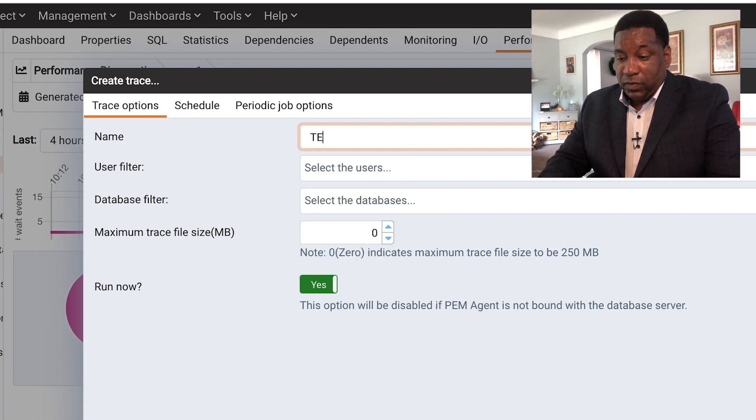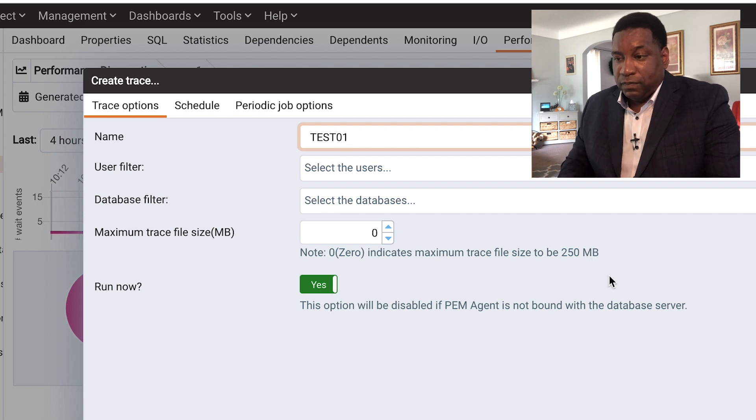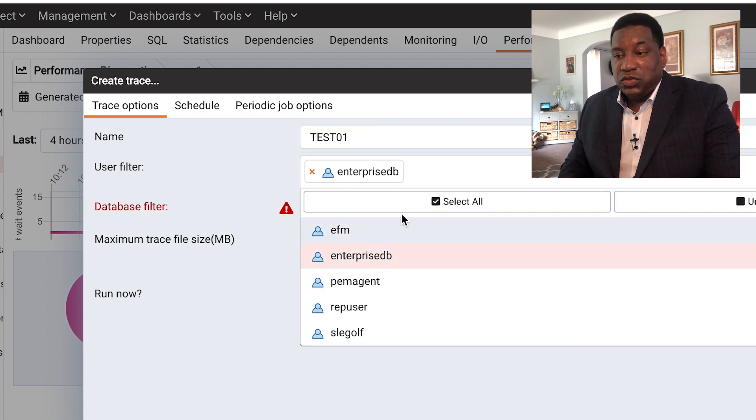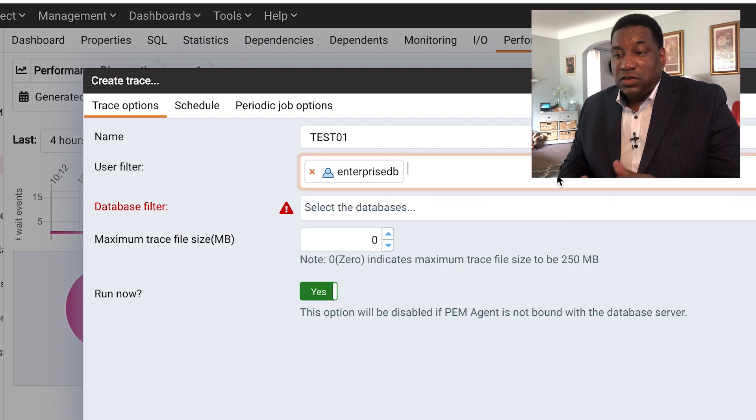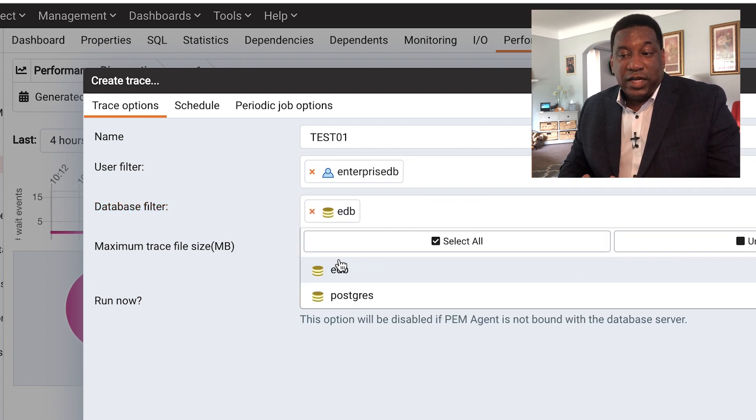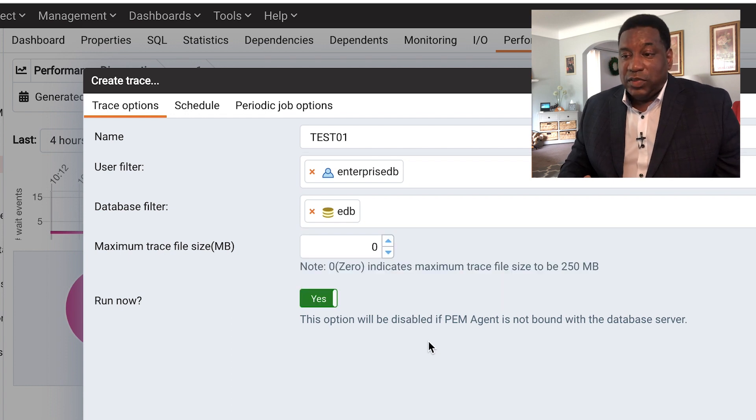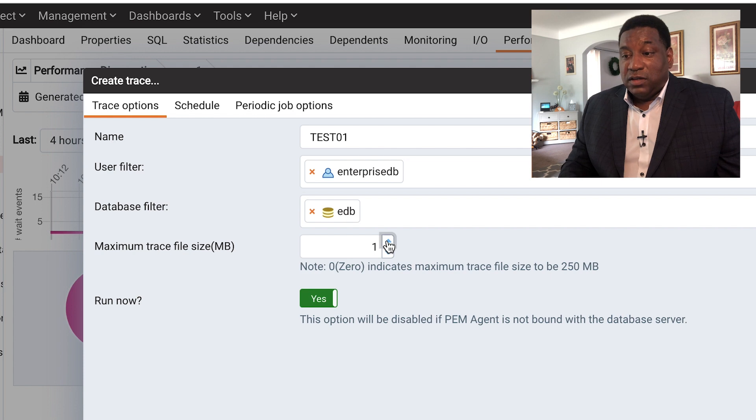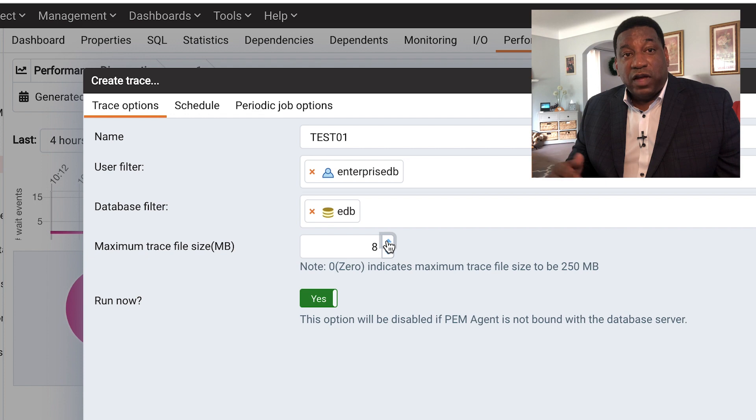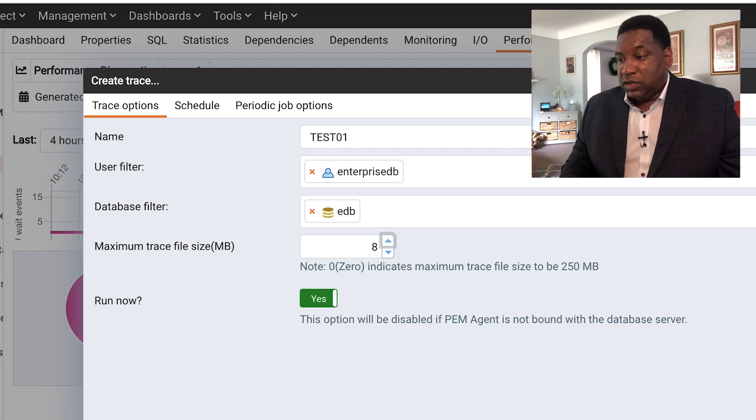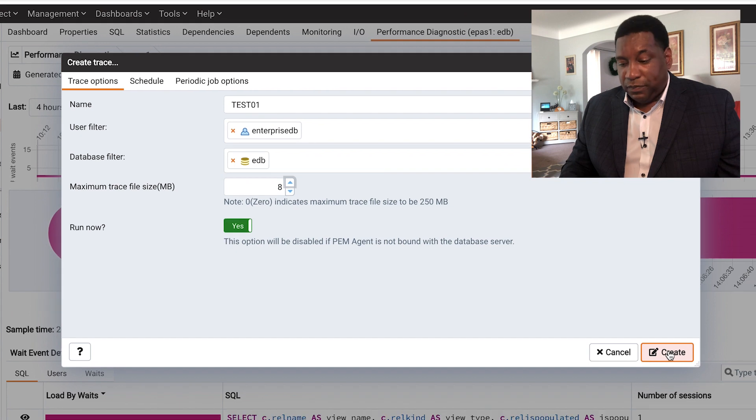So we're going to create this trace file. I'm going to select a user. You have that ability to select a user. These are filters for you. You can run this for a particular database. Here I'm selecting the EDB database. You can actually set the size of the trace file so it won't get too large. We're going to select 8 meg. We don't want this trace file to run and mess up our system here. We're going to create this and run this now.